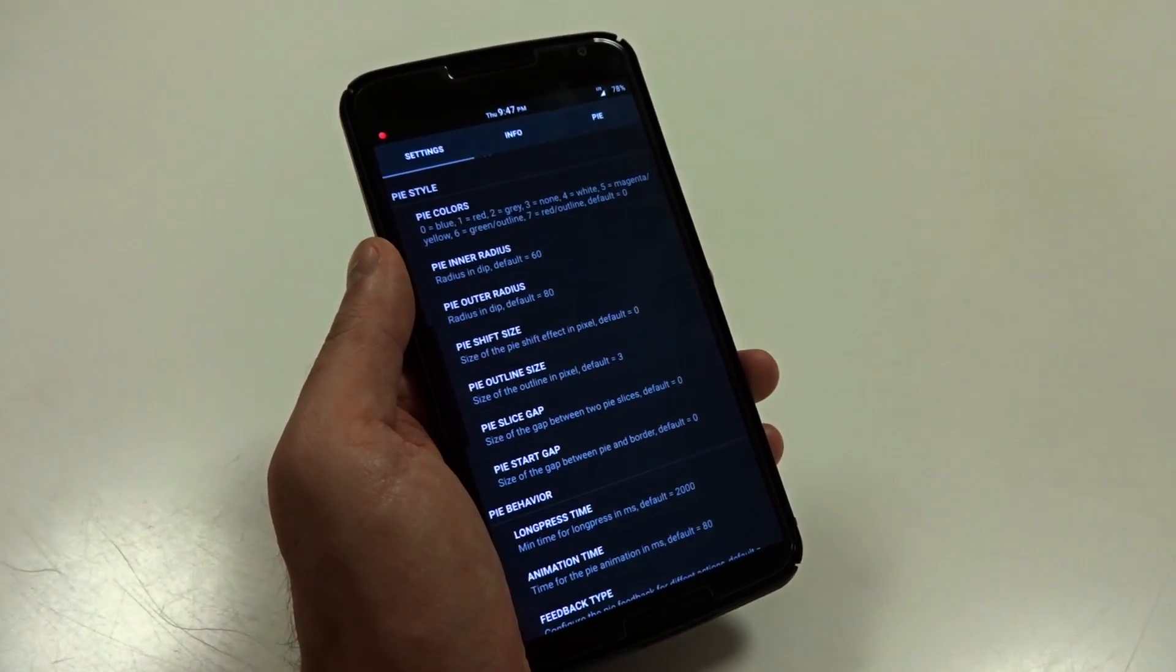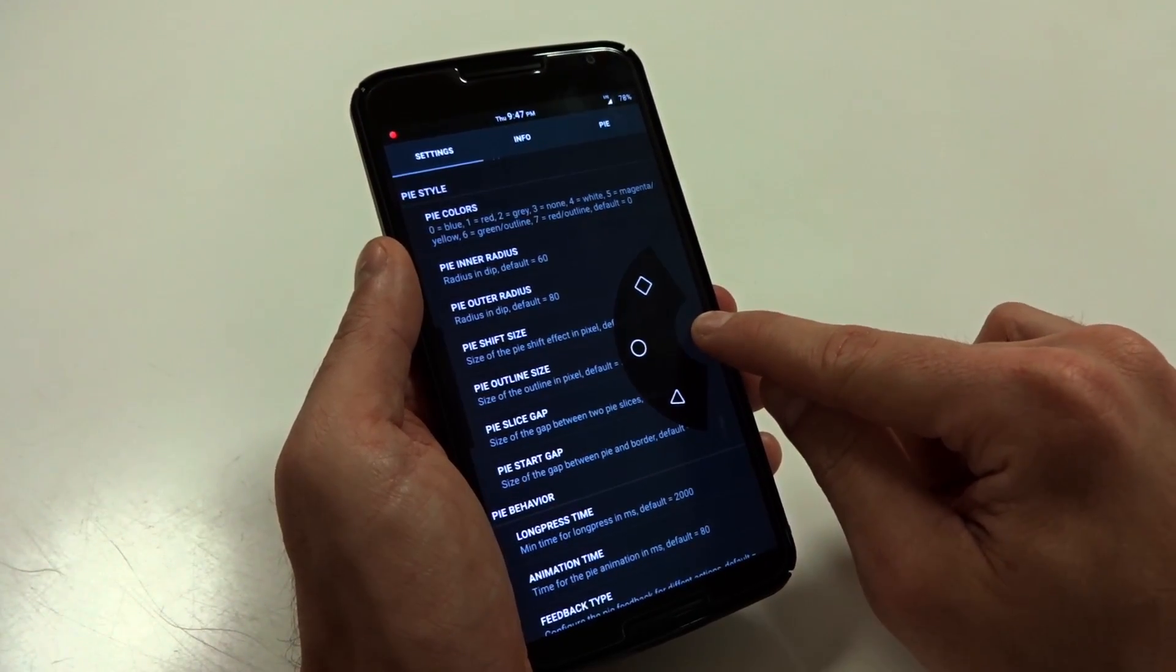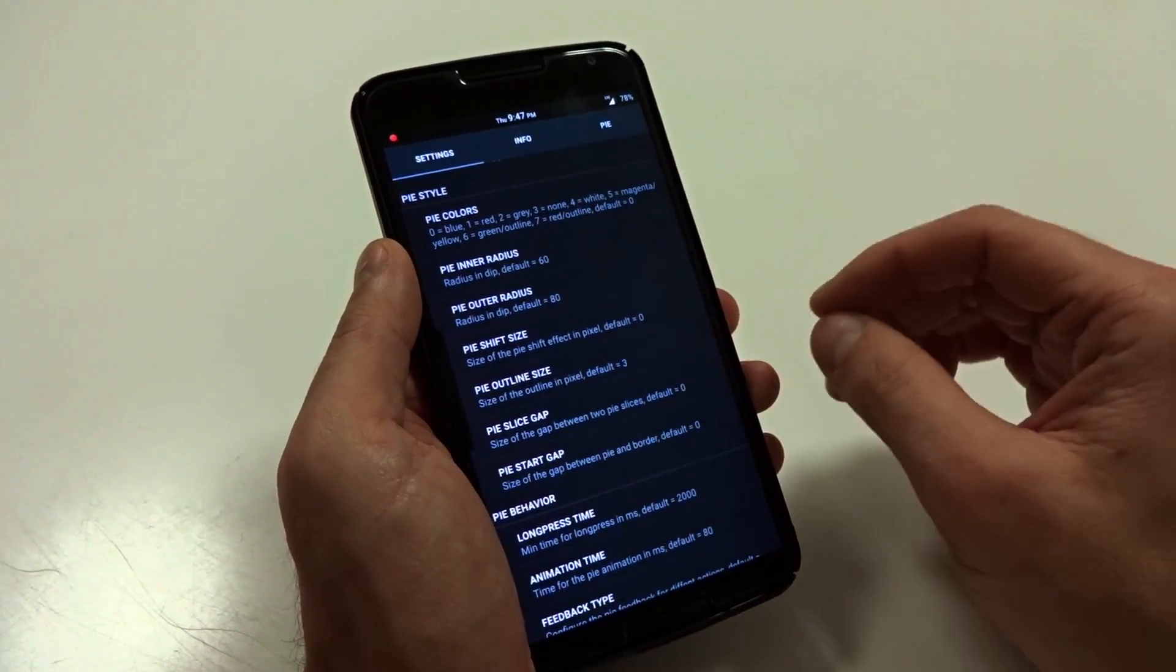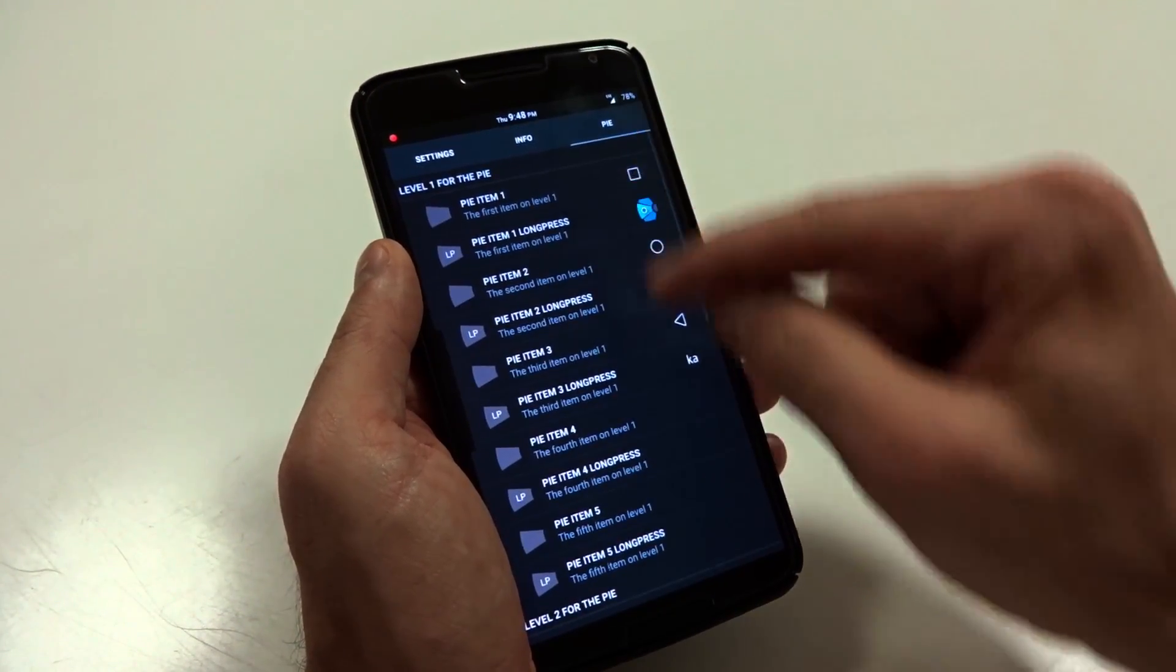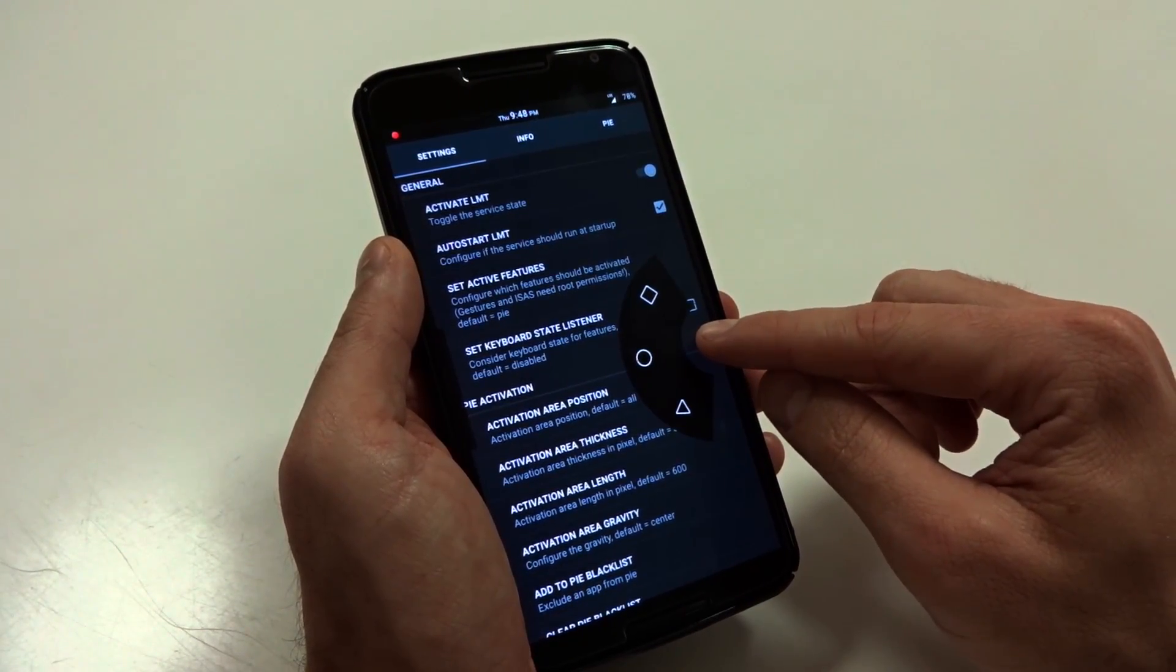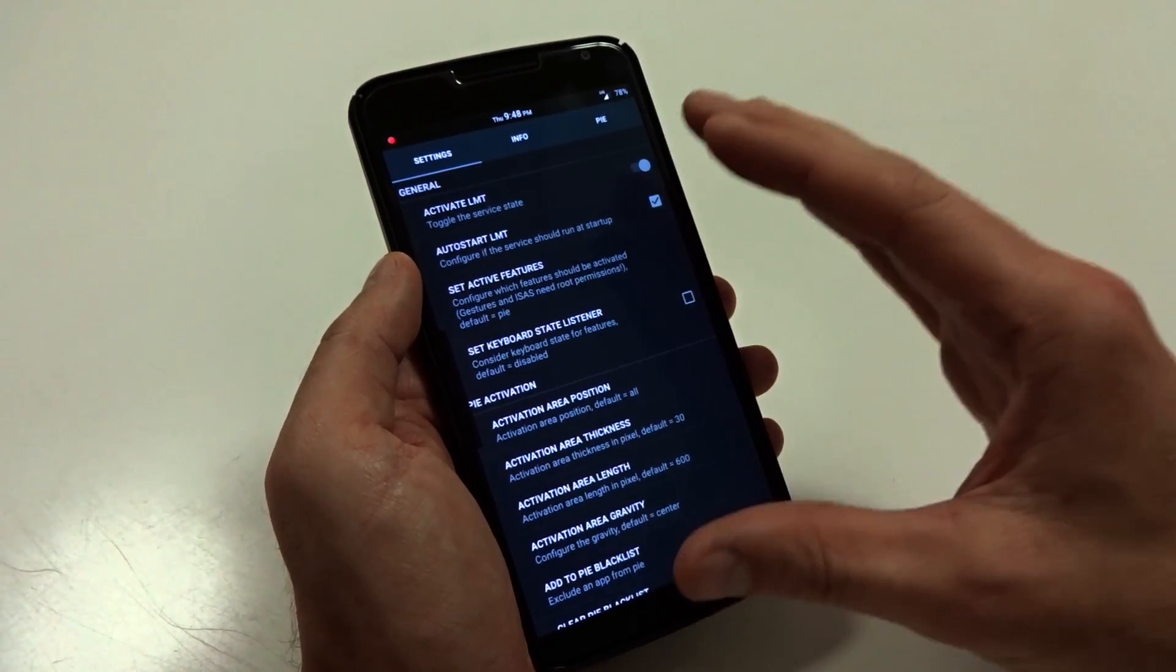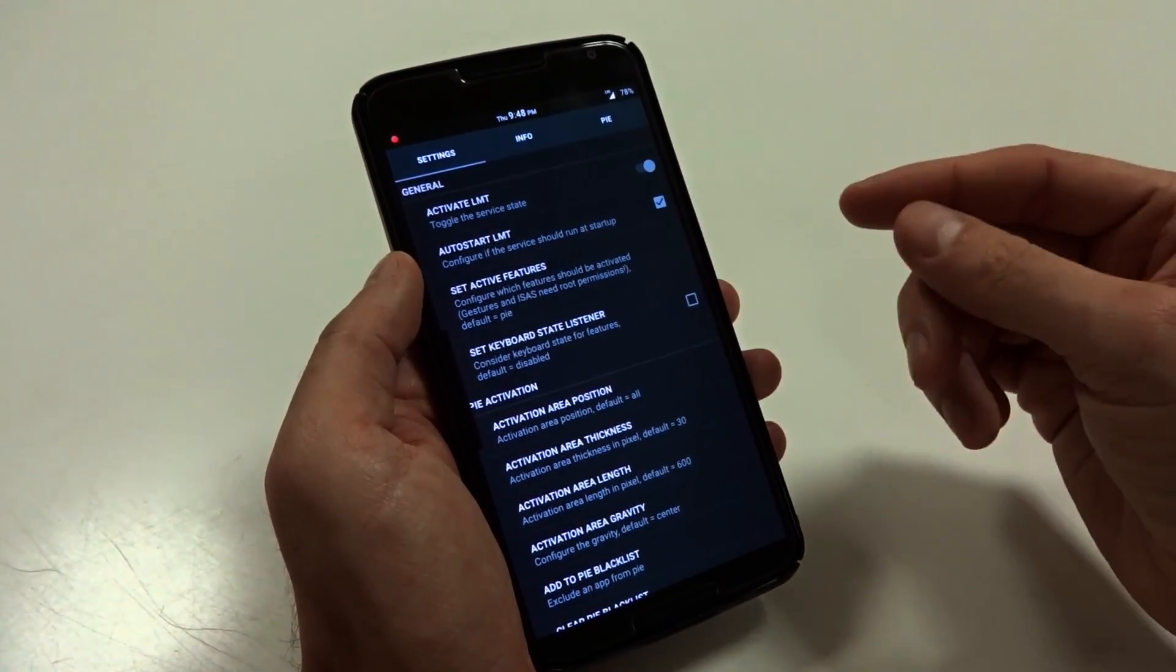What I recommend you do if you are going to change a lot of this is set up the pie first to look like what you want it to have. So if you're going to have two different levels, go ahead and set up everything within your pie launcher options here. And then once you have that all set up, then you should adjust these values.